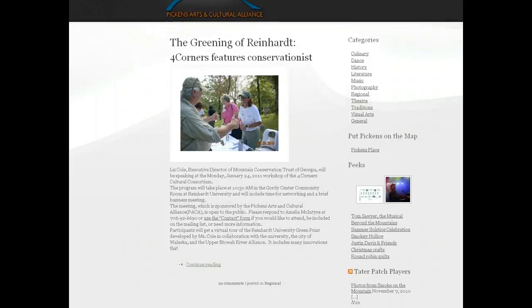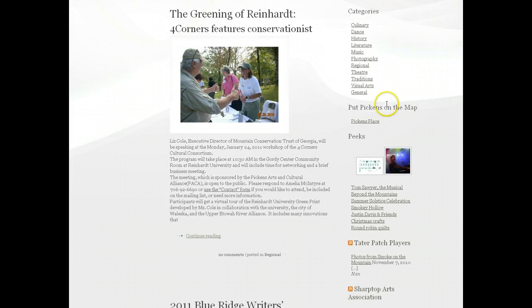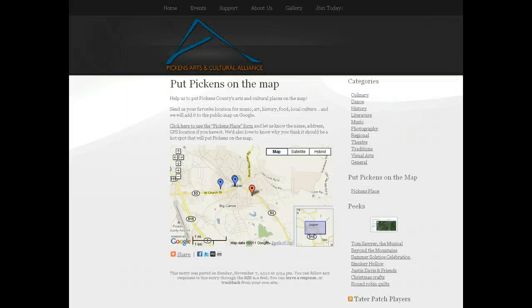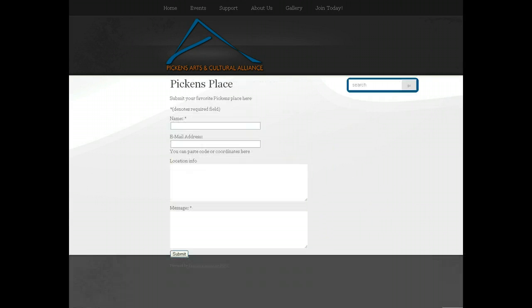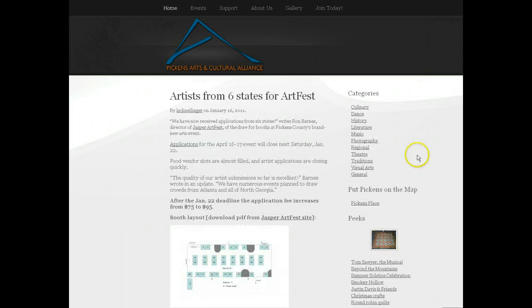The next thing we have on the right-hand side is some features calling your attention to specific things. The first one is Putting Pickens on the Map, which is really about helping us locate all the interesting things going on in Pickens County on a Google map so that people in the rest of the world can find us. We also have a little form called Pickens Place where readers can tell us about their favorite place to go in Pickens County. You can use that form yourself and get there from any of the pages with posts on it.